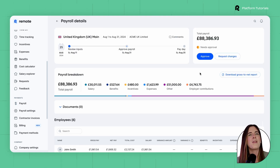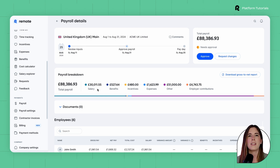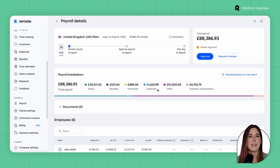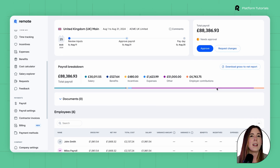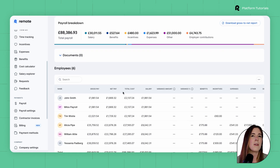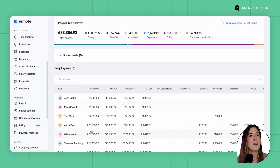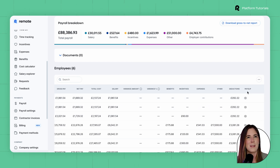On this screen, you can see an estimation of the costs including salaries, benefits, incentives, expenses, and any other pay elements. These details are available as a summary and on a per-employee basis. You can also view the payslips.